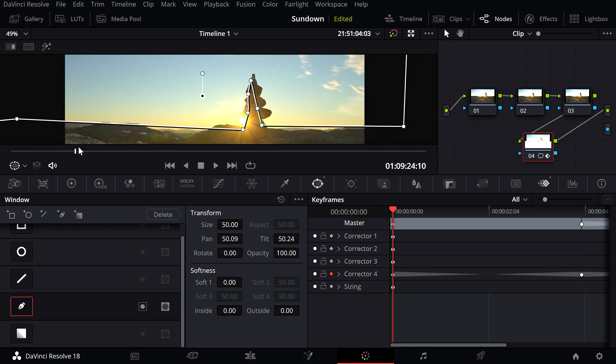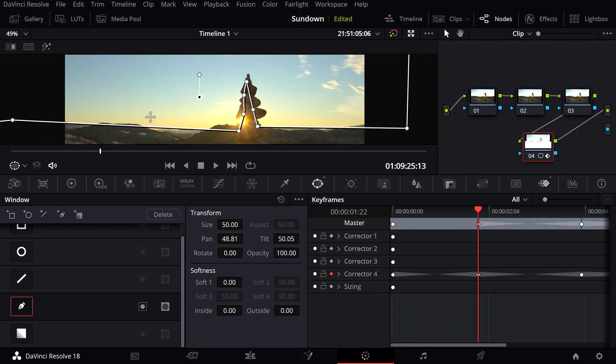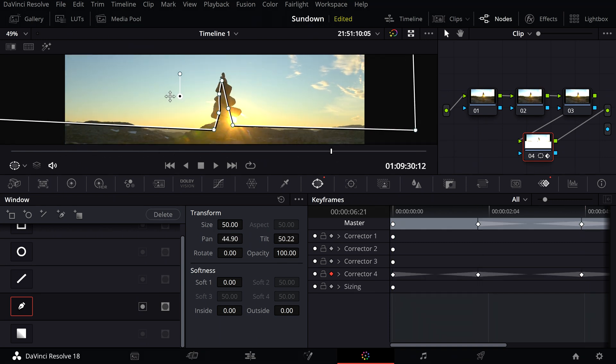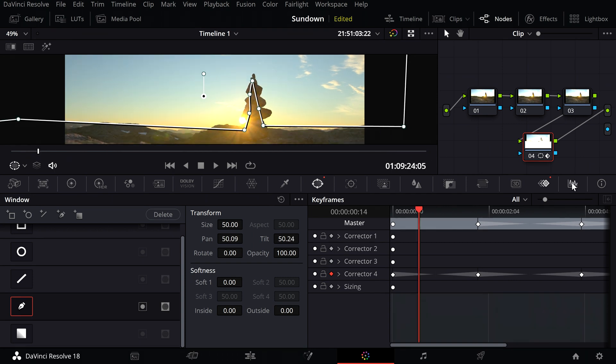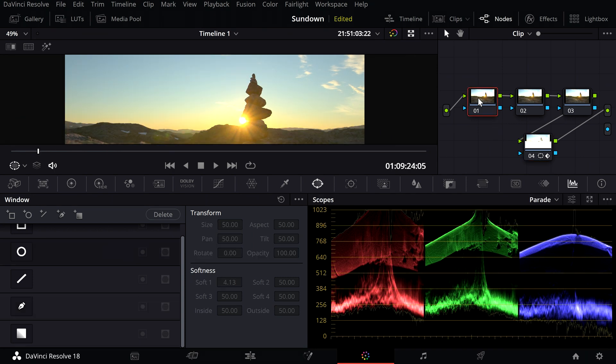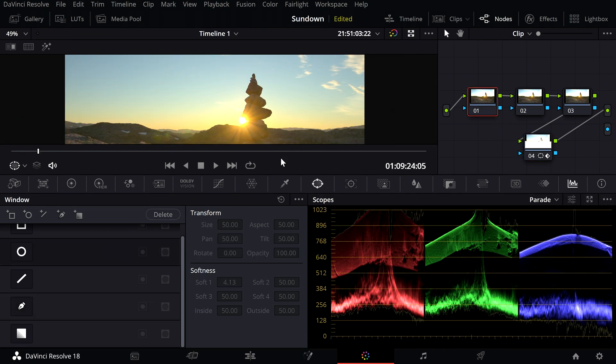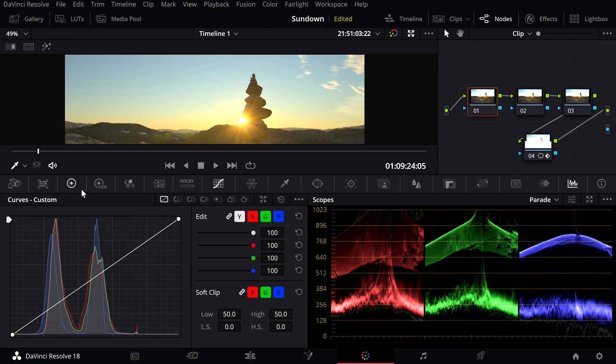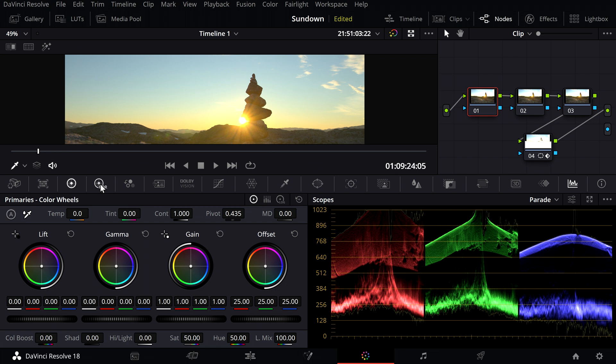When you're done with the process, you can start to color grade the sky. Here you can use any tool to make the sky look the way you want. I use normal S-curves, color wheels, or the HDR color wheels.